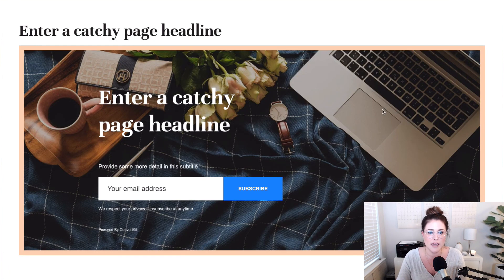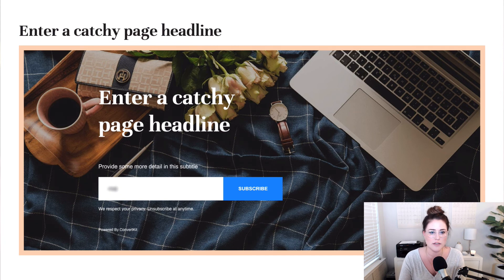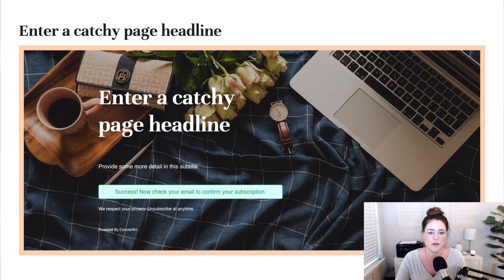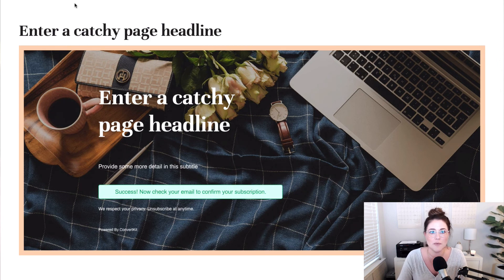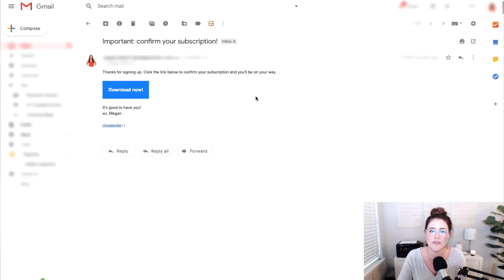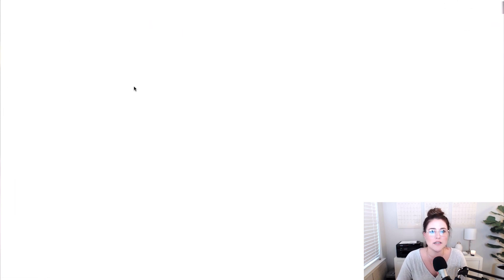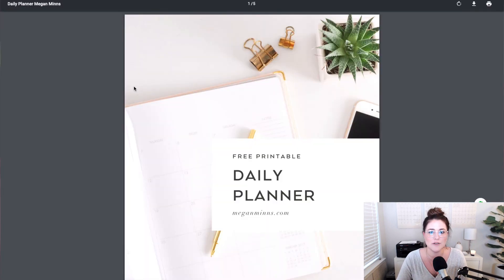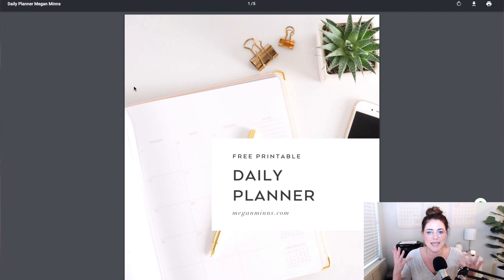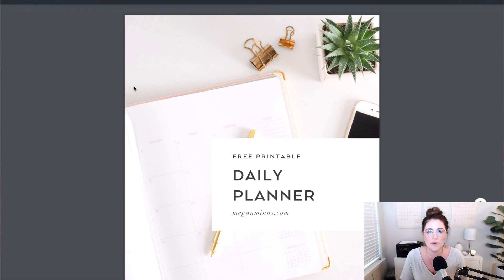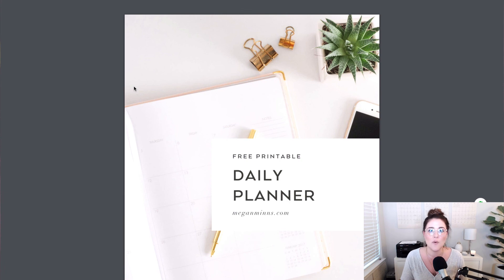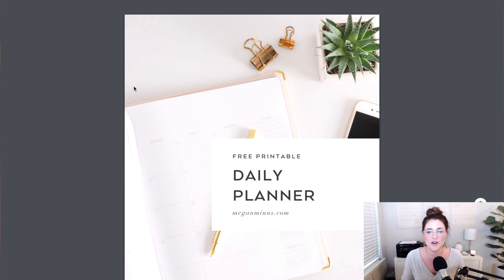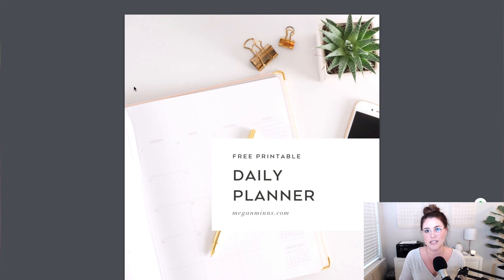We can see here's our headline. Let's type in our email address. We're getting the success message and let's jump back over to Gmail and make sure it worked. Here we go. We've got the email. We've got the blue button. If I click this button, the daily planner should open again in a new tab and it did. So there we go. That is how you deliver a free download, a free content upgrade, or a freebie of any kind through ConvertKit forms and ConvertKit landing pages.